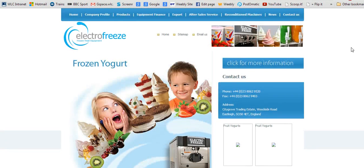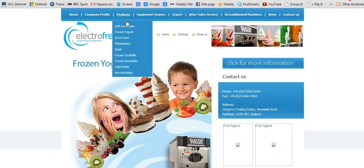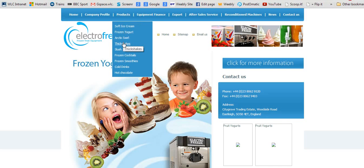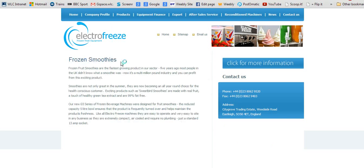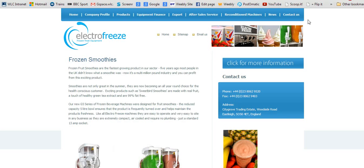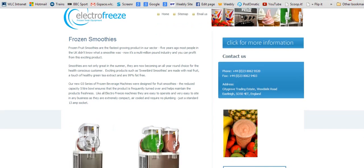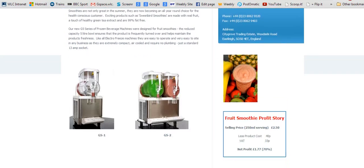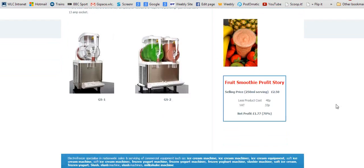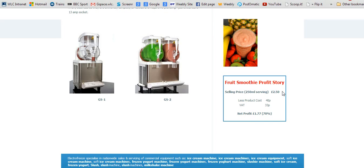You can get the same kind of information for different types of related products such as smoothies. You have contact information there, you can download an equipment brochure, and again there's a 70% profit margin on the typical 250ml smoothie. Pretty impressive statistics.